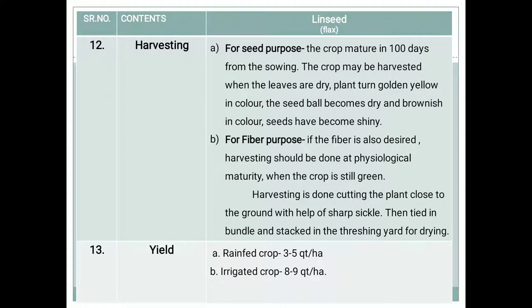Harvesting of linseed depends on the purpose. For seed purpose, the crop matures in 100 days from sowing. The crop may be harvested when the leaves are dry, the plant turns golden yellow in color, the seed balls become dry and brownish, and the seeds have become shiny.